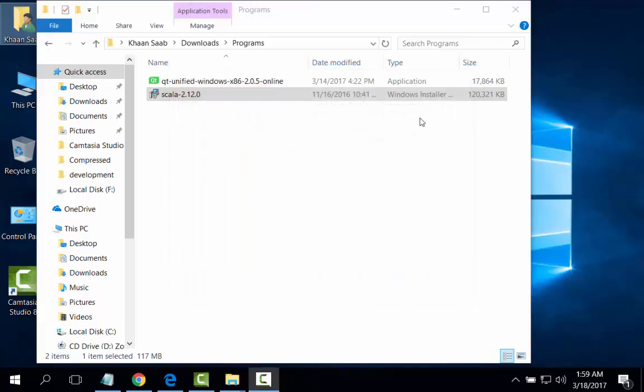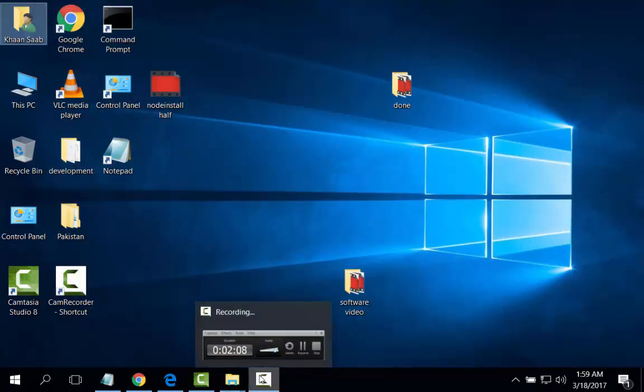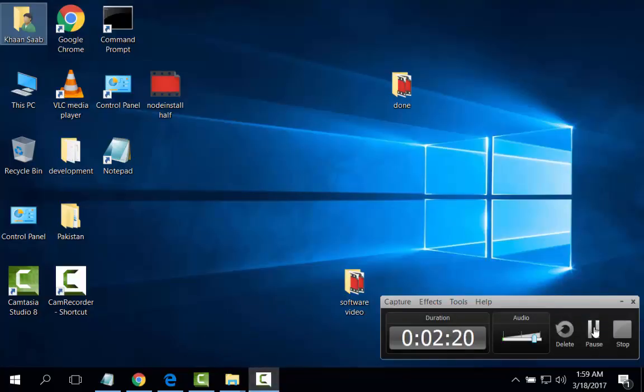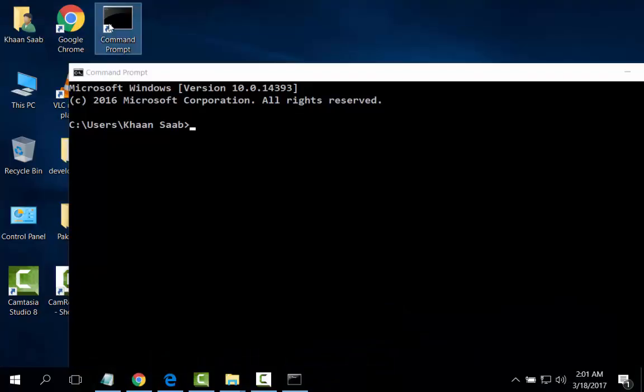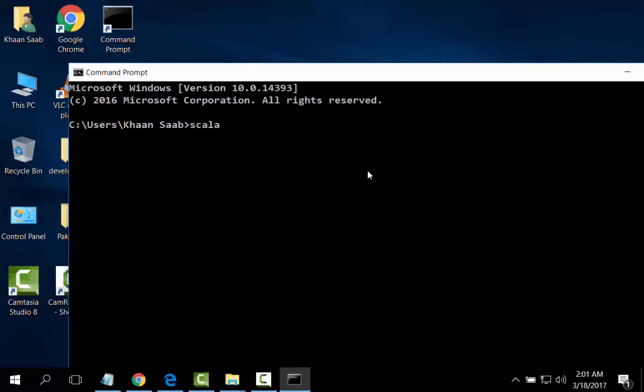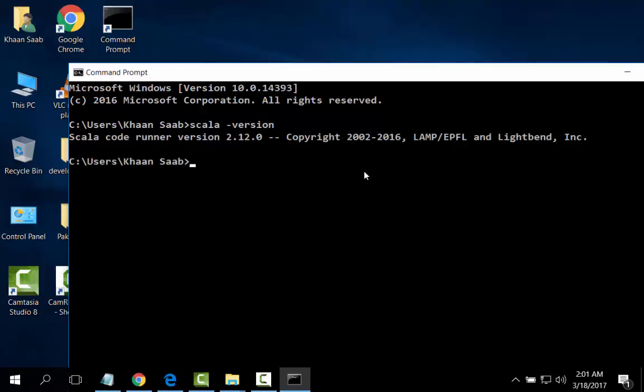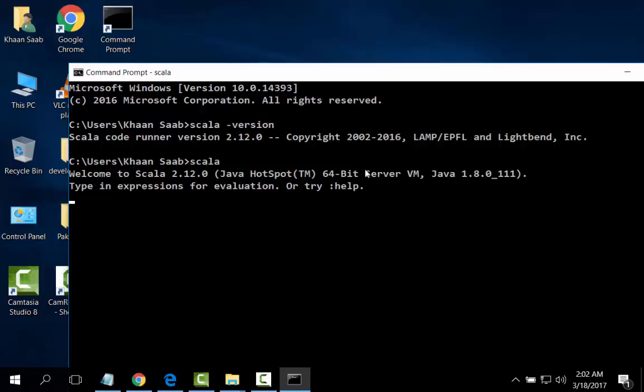Finish. Now I will check from the command prompt. Scala version. Scala has been successfully installed and functioning.